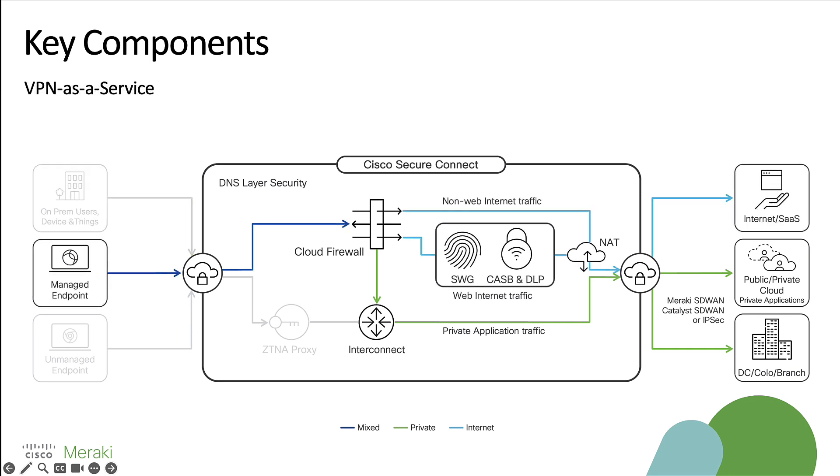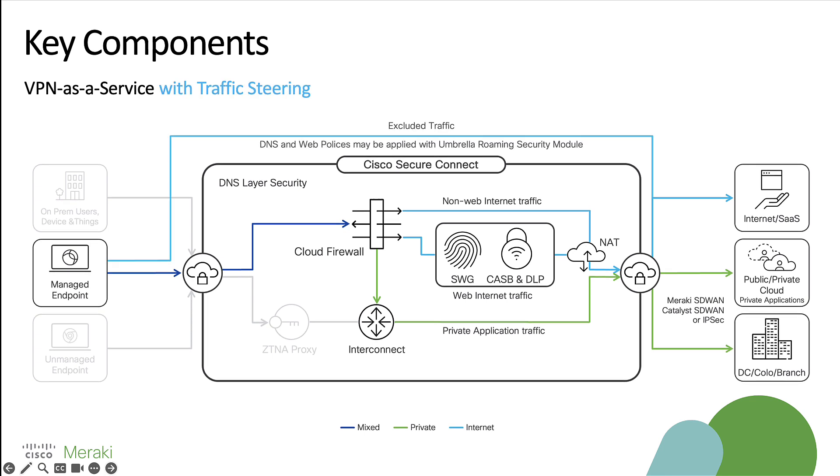Our VPN as a service allows users to connect to one of our points of presence using the AnyConnect module within secure clients. Traffic is then passed through to the cloud firewall and depending on the destination can take up a couple of different paths. In addition, we are also able to implement traffic steering, so if there are any instances where you want to split traffic away from the cloud service, you are able to do so.